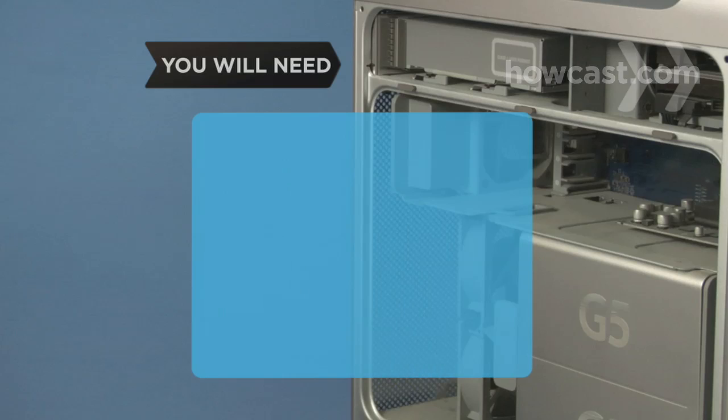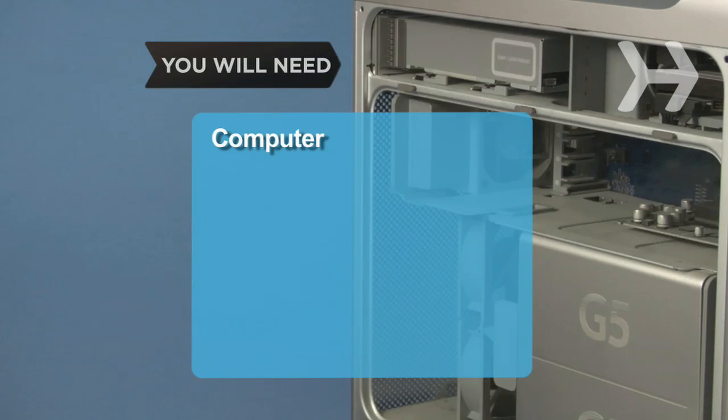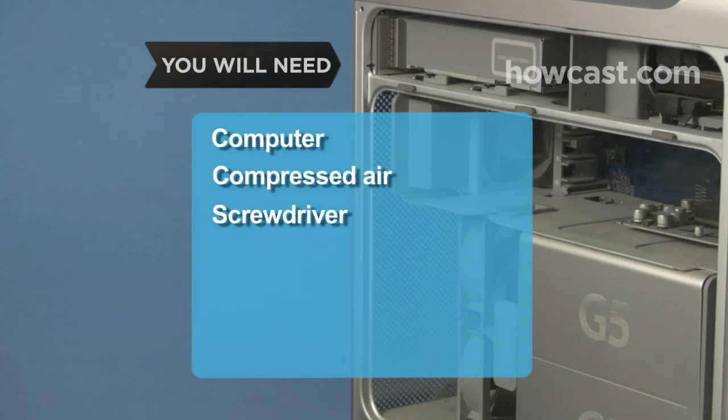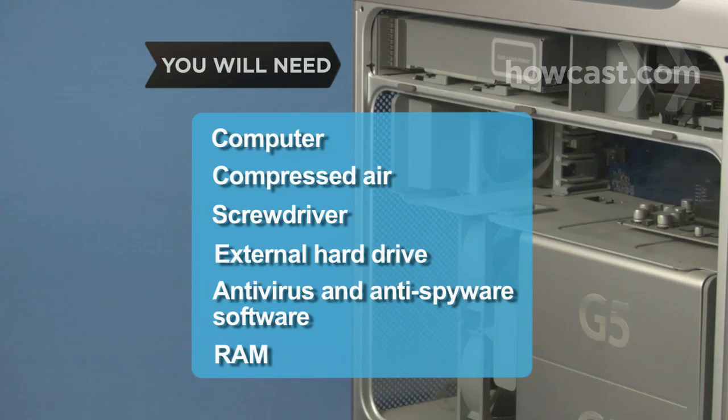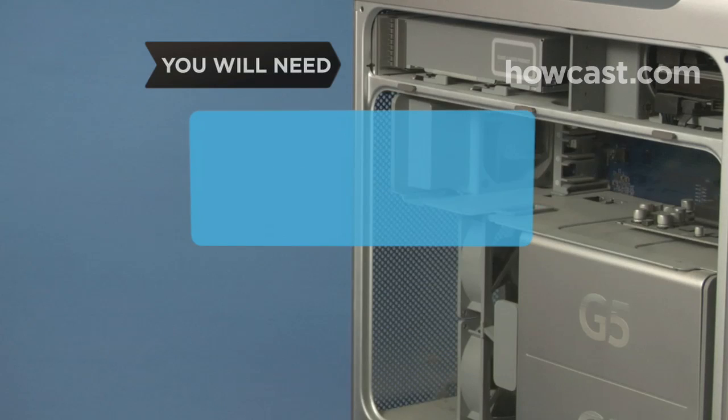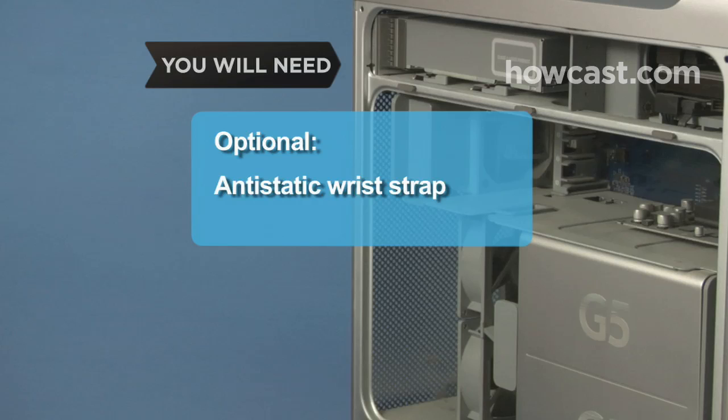You will need a computer, a can of compressed air, a Phillips-head screwdriver, an external hard drive, antivirus and antispyware programs, and a new RAM chip, an antistatic wrist strap.